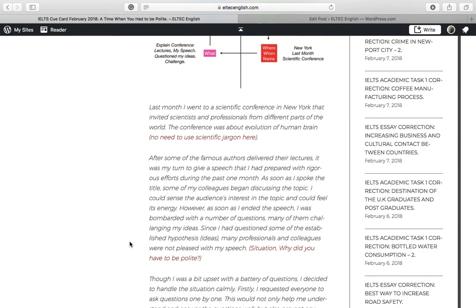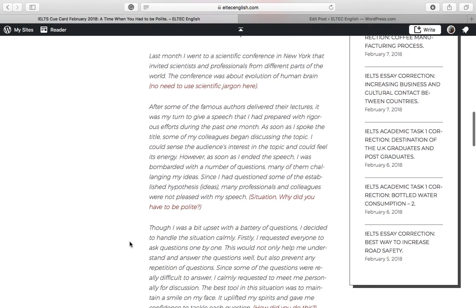Last month, I went to a scientific conference in New York that invited scientists and professionals from different parts of the world. The conference was about evolution of human brain. After some of the famous authors delivered their lectures, it was my turn to give a speech that I had prepared with rigorous efforts during the past one month. As soon as I spoke the title, some of my colleagues began discussing the topic. I could sense the audience's interest in the topic and could feel its energy.